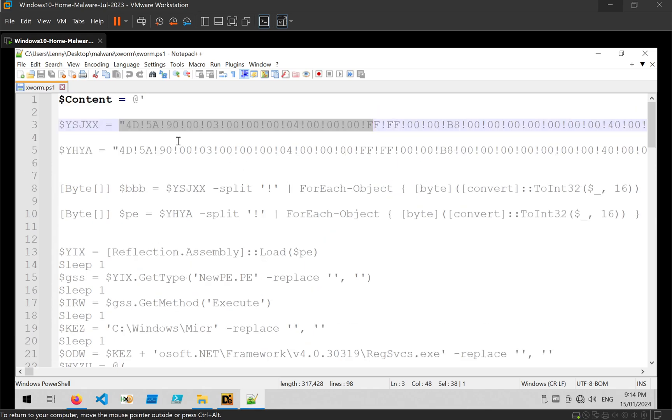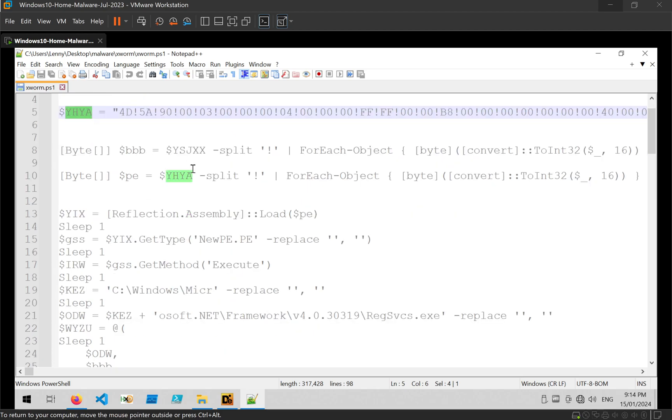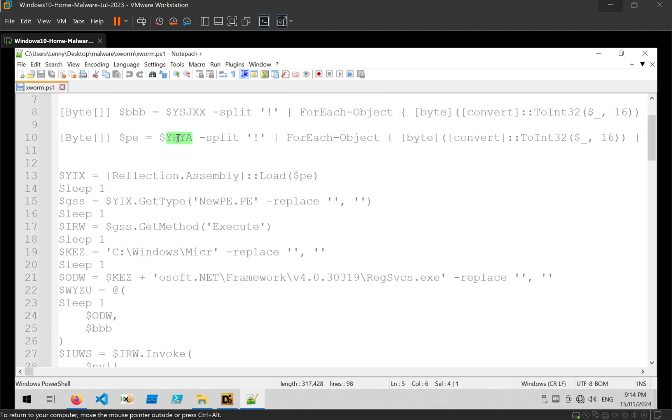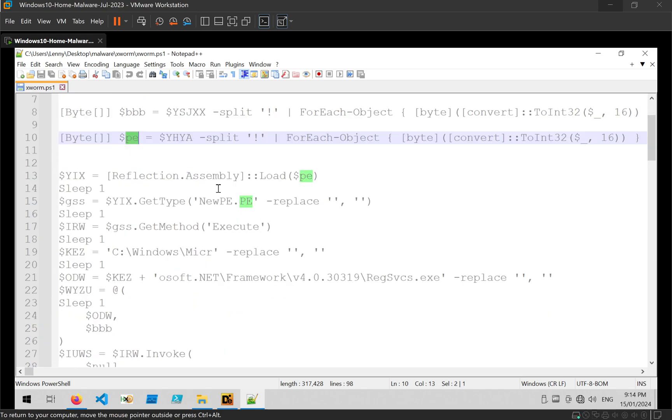So generally I don't like to analyze the loader because they're quite repetitive and simple. So what I like to do instead is just find out which one is the real file. So we can go ahead and just highlight one of the variables used to create the PE. And then we can kind of use text highlighting to find out where it goes. So in this case we can see this second PE file goes to YHYA, which is assigned to this PE, which is then loaded into memory via reflection.assembly.